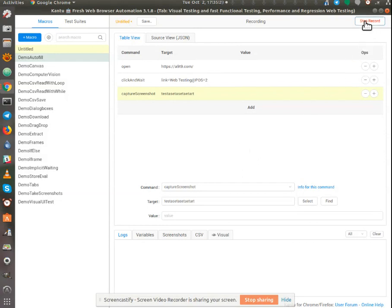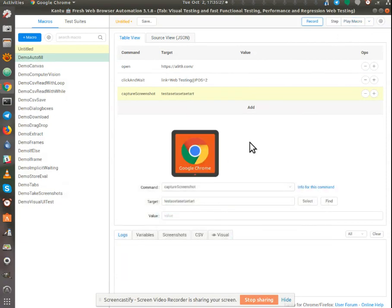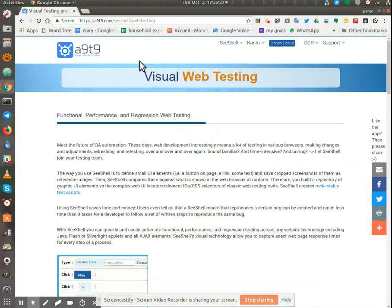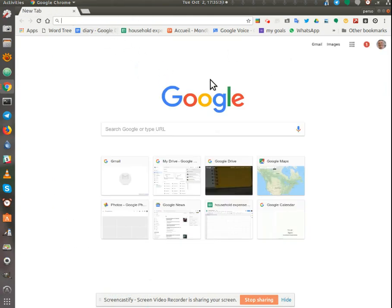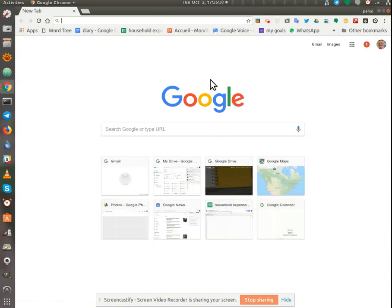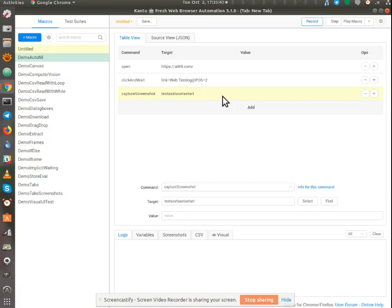Now I'm going to stop recording, and now just to prove that it is doing what it's supposed to do, I'm going to open a new blank browser tab, and I'm going to run the macro, play the macro, and let's see if we can get this.